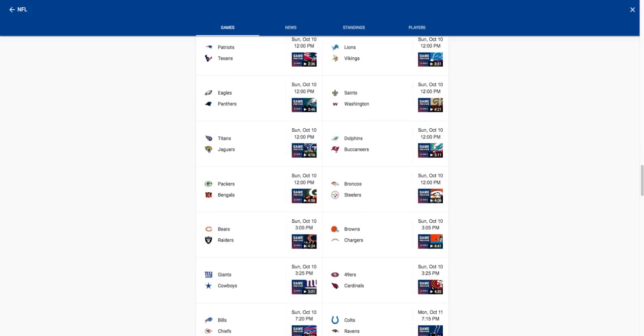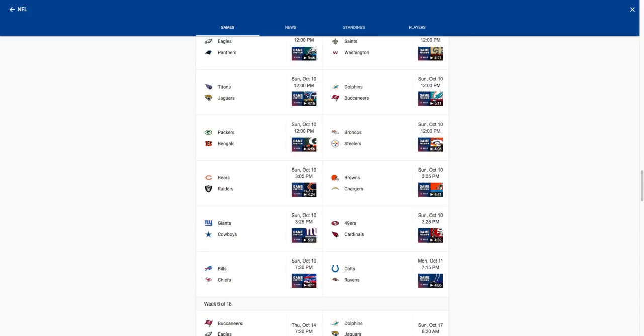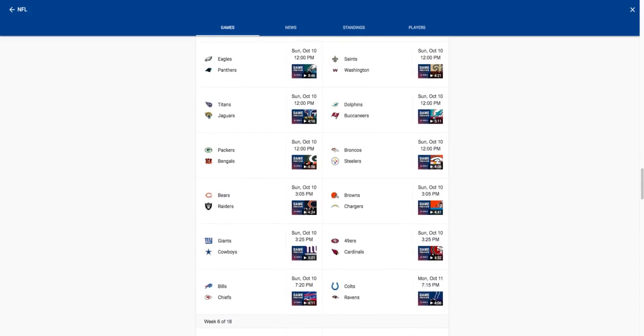Giants Cowboys, Cowboys easy win. Dak's gonna have another big game. 49ers Cardinals, I feel like 49ers will upset the Cardinals. Cardinals are undefeated but after this they'll be three and one, or four and one actually.